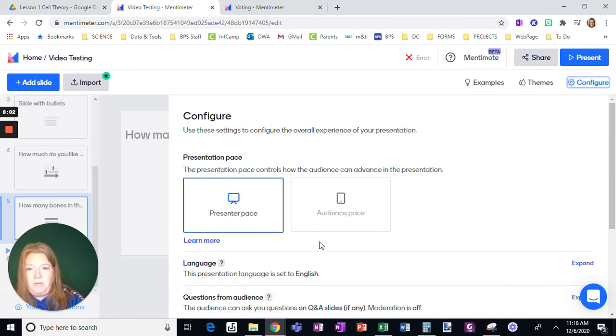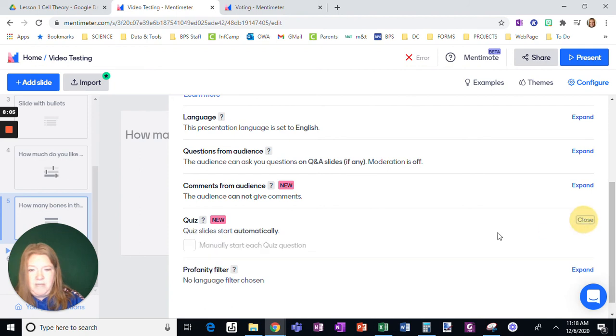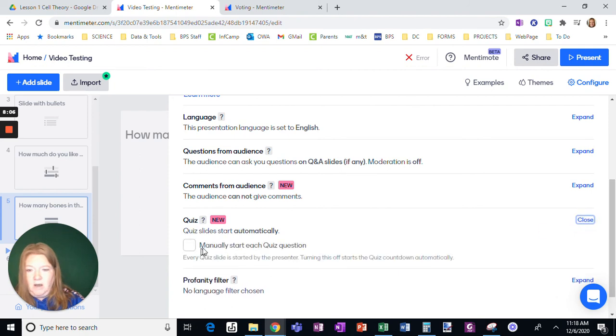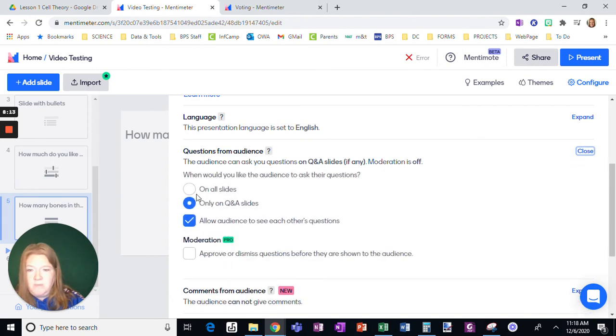Okay. So when you have a quiz, you can do that, expand this and uncheck this. So it'll just start automatically. I do allow questions from the audience on all slides,